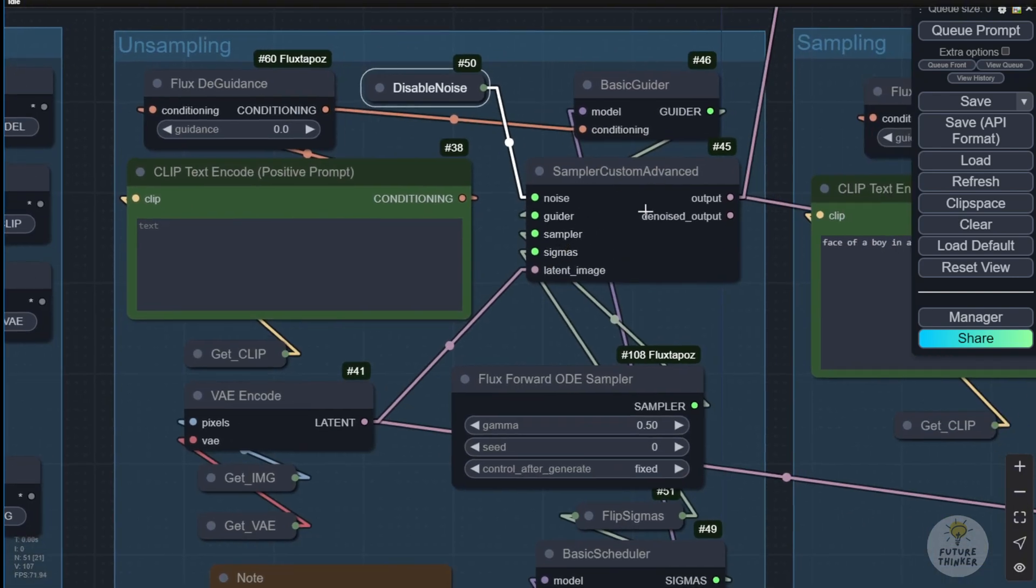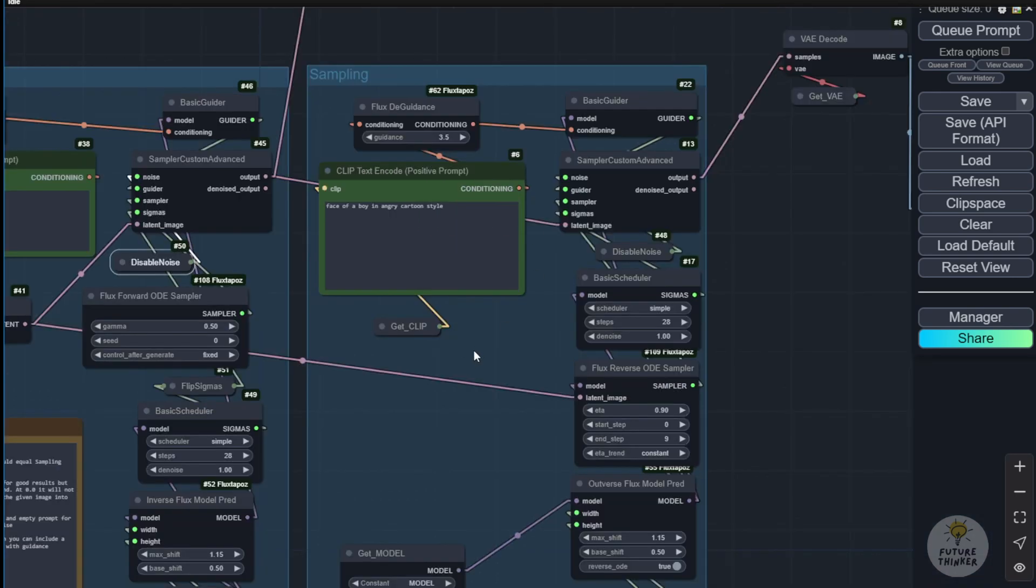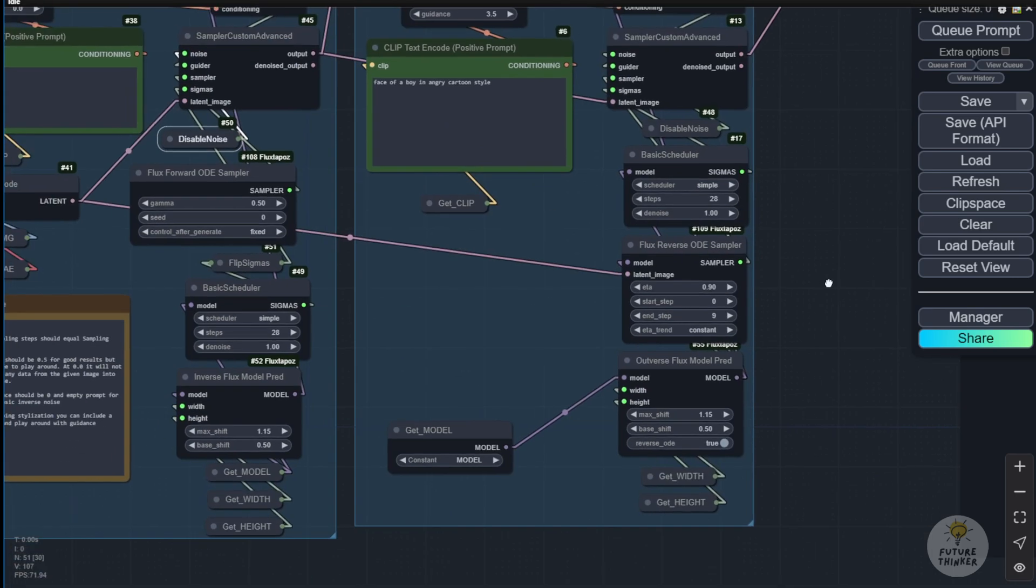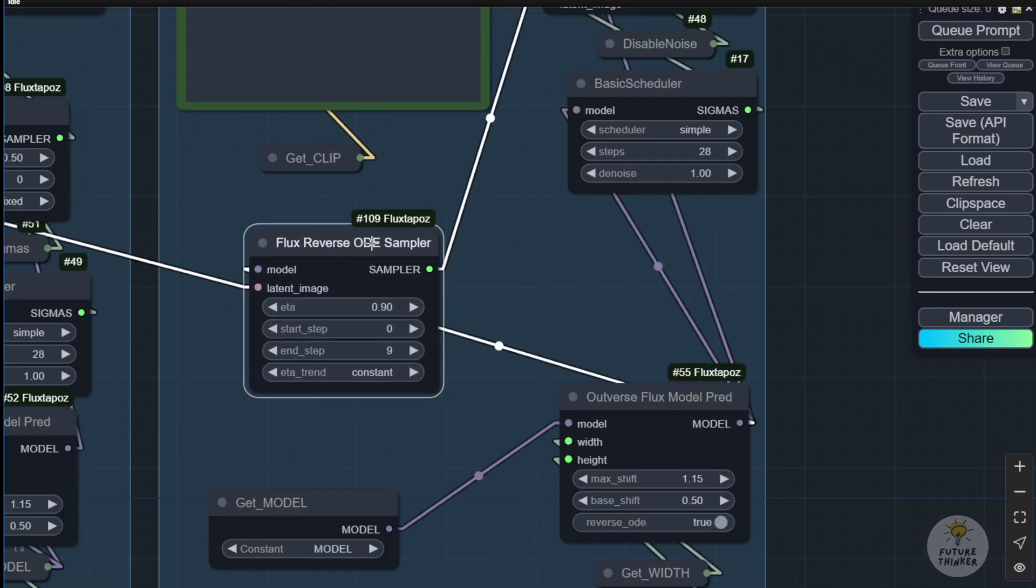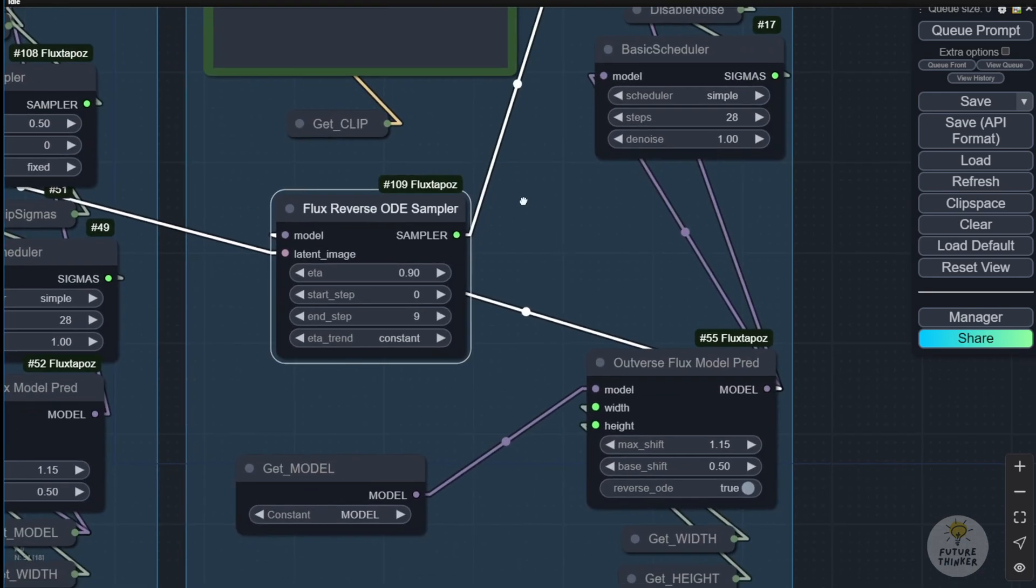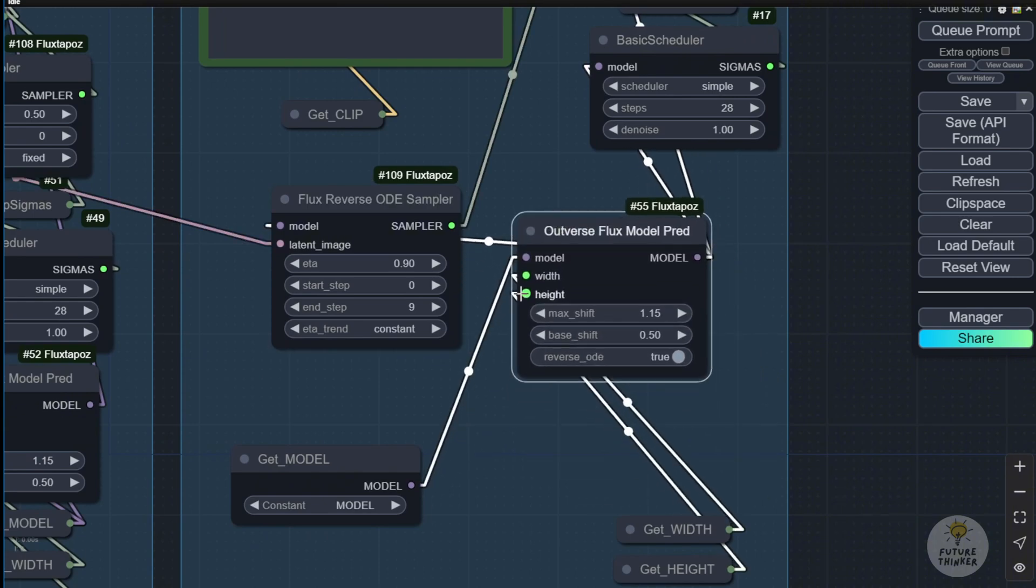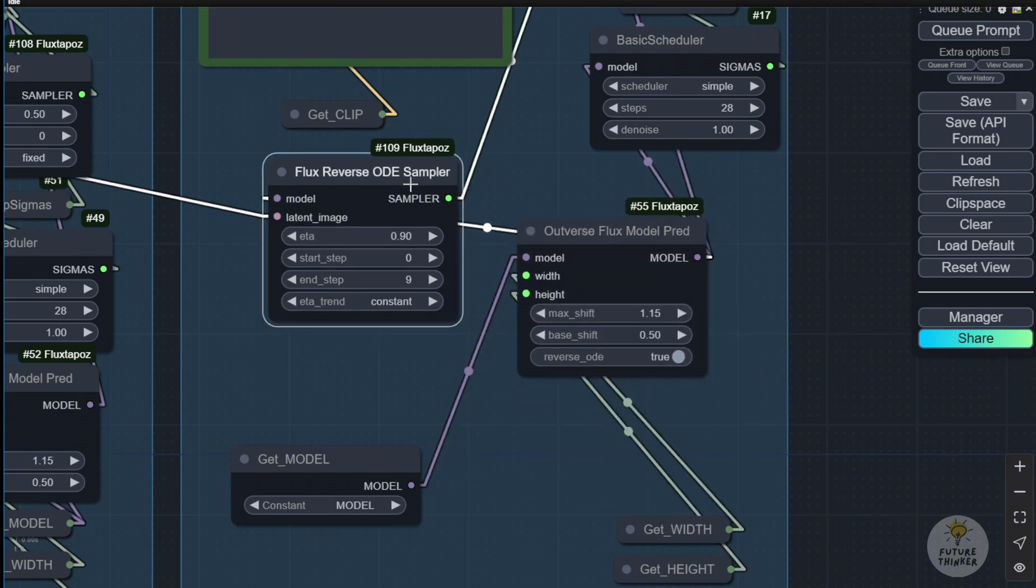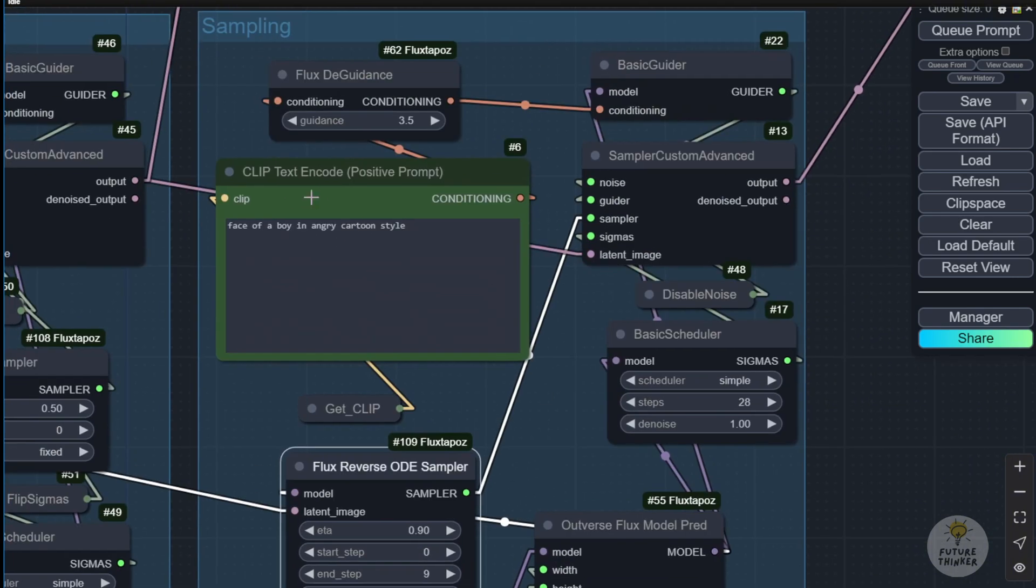We just need to break it down from the reference image and then pass that to the next step which is resampling the image noise using the Flux Reverse ODE sampler. So reverse those noises back to what actually is an image with the text prompt that we have provided here, the text encoder nodes. And also, we have the Outward Flux models custom nodes here.